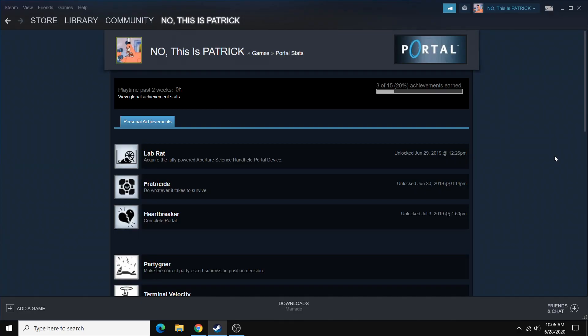And that's especially useful for game developers who are wanting to test that they implemented achievements properly in their games. But for most of you watching this, you'll want to unlock achievements.